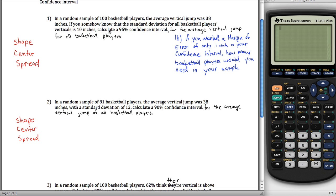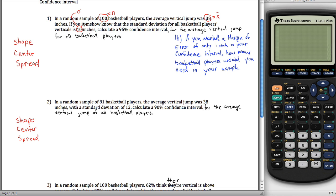In the first problem, we're given a random sample of 100 basketball players — that's our value for n. The average vertical leap was 38 inches, so the sample average x-bar equals 38. We somehow know that the standard deviation for all basketball players' verticals is 10 inches, which is kind of an unrealistic assumption. We want to create a 95% confidence interval for the average vertical jump of all basketball players. We don't know the population mean mu, but we do know the population standard deviation sigma. That's how we deal with it in 9.1.